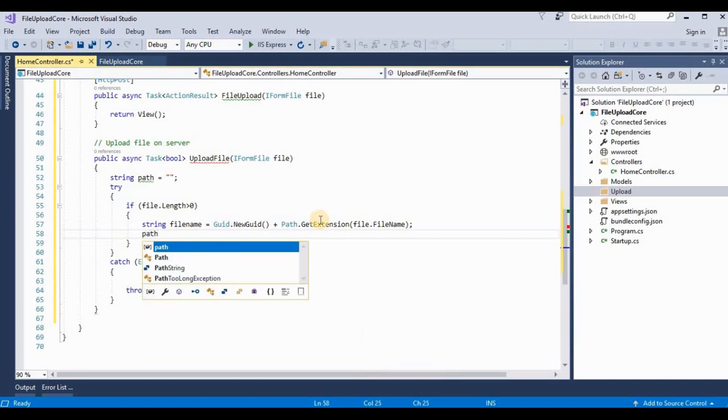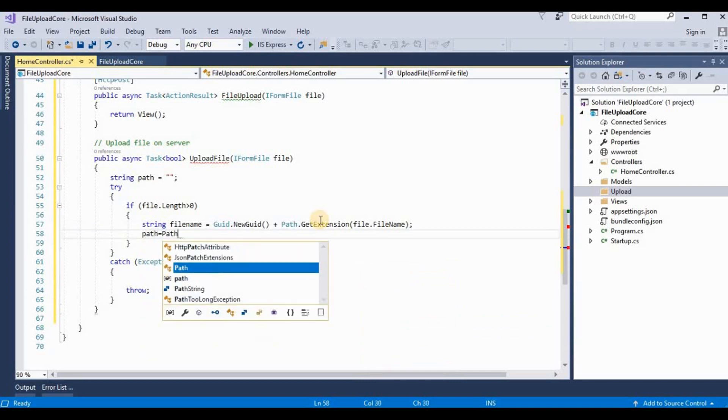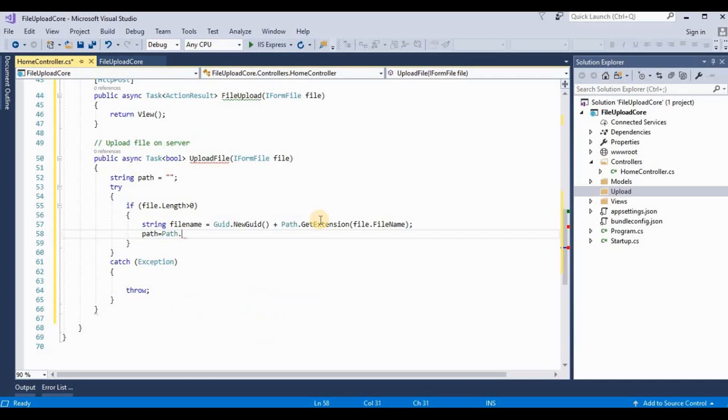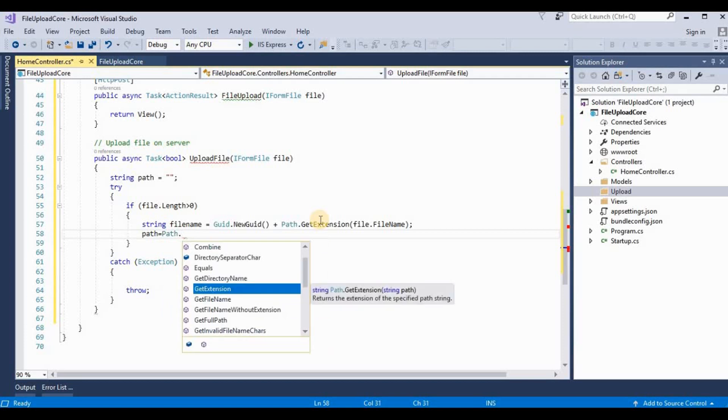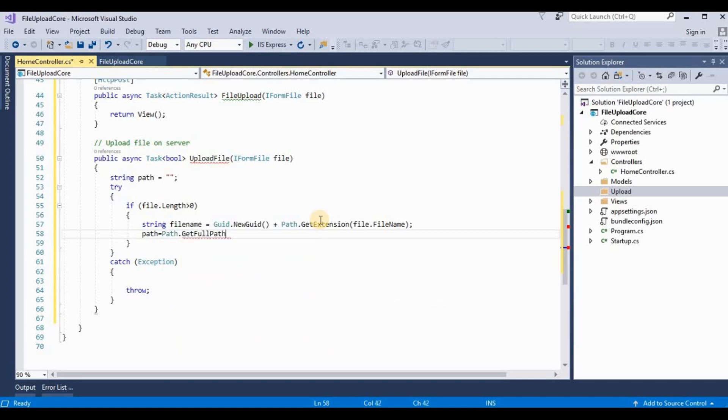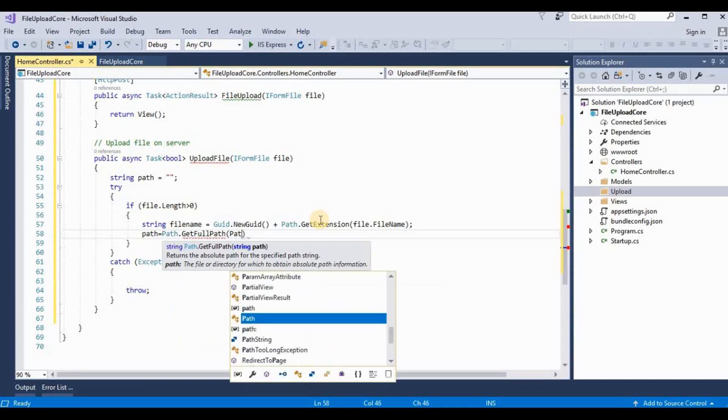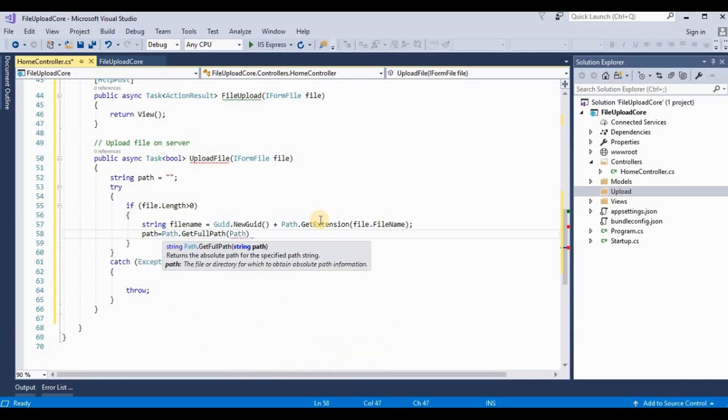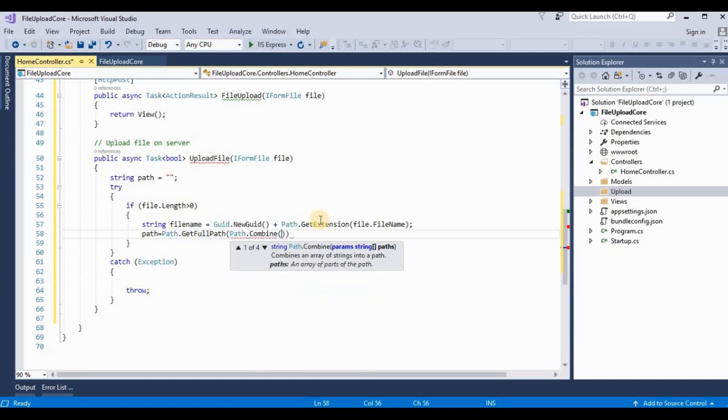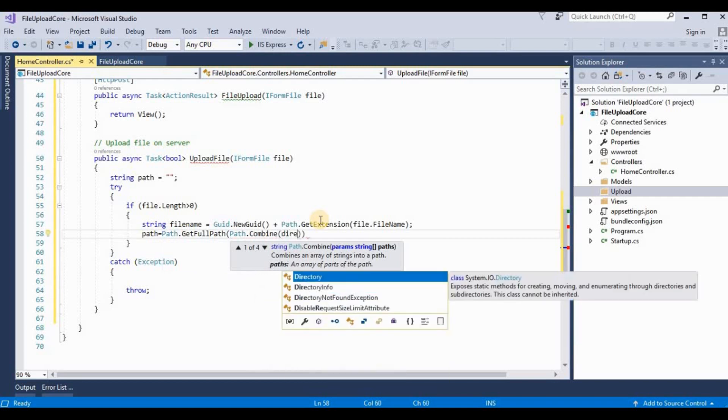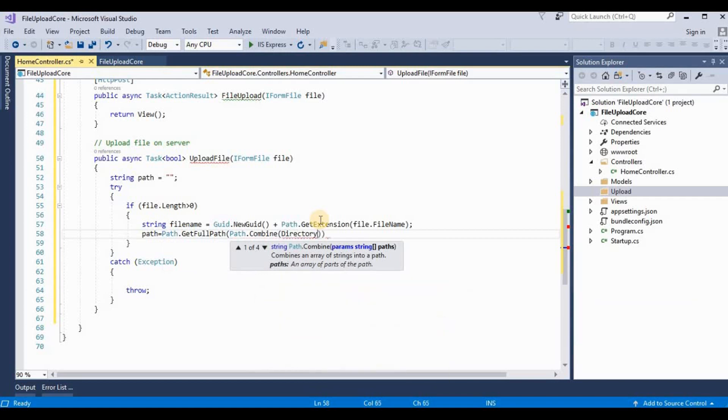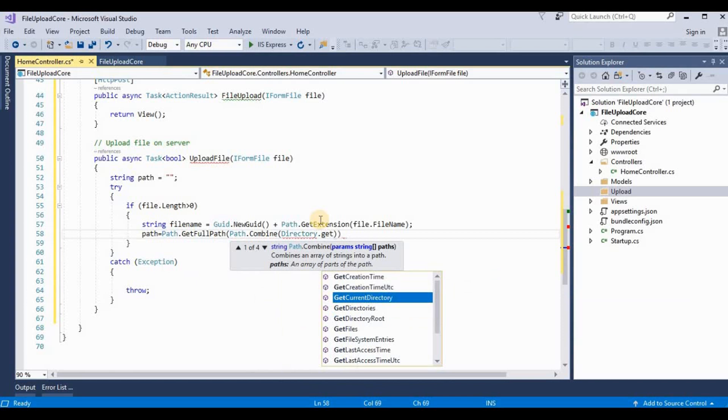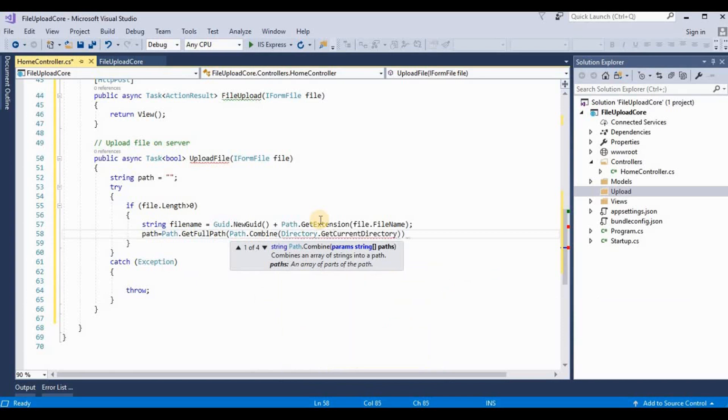Path is equal to Path.GetFullPath. We use it's Path.Combine. And then here we write Directory.GetCurrentDirectory, and then here we write the name of the folder, it's upload.